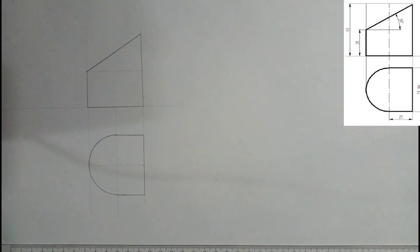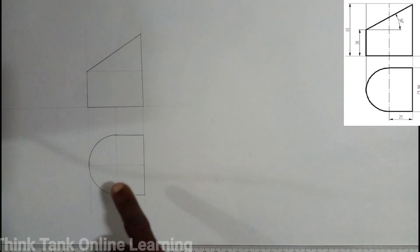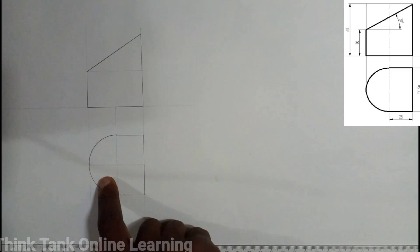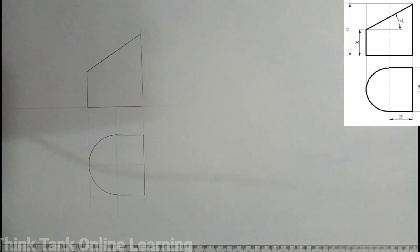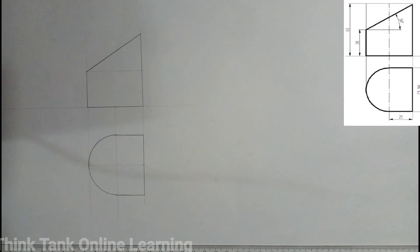Hi guys, welcome back to my channel. Still in development — I'll give you a question and we want to draw the development of the natural surface of the object shown. So here we have a square face and a circular face. This is the front view and this is the plan.